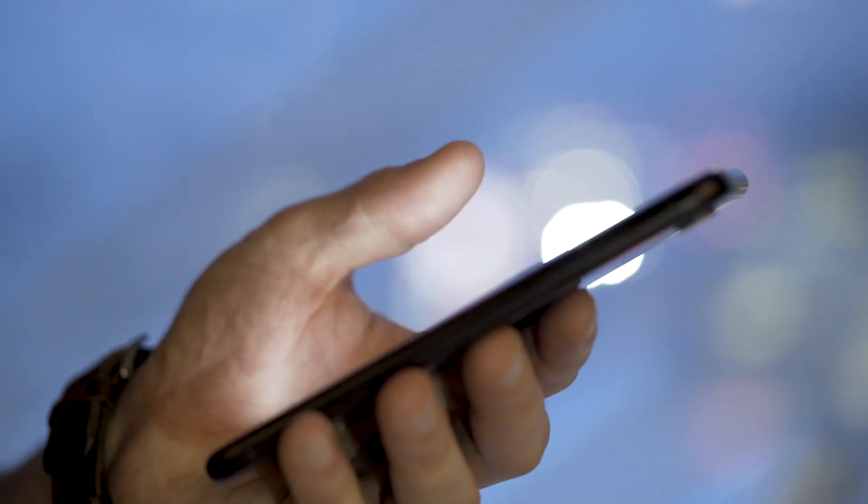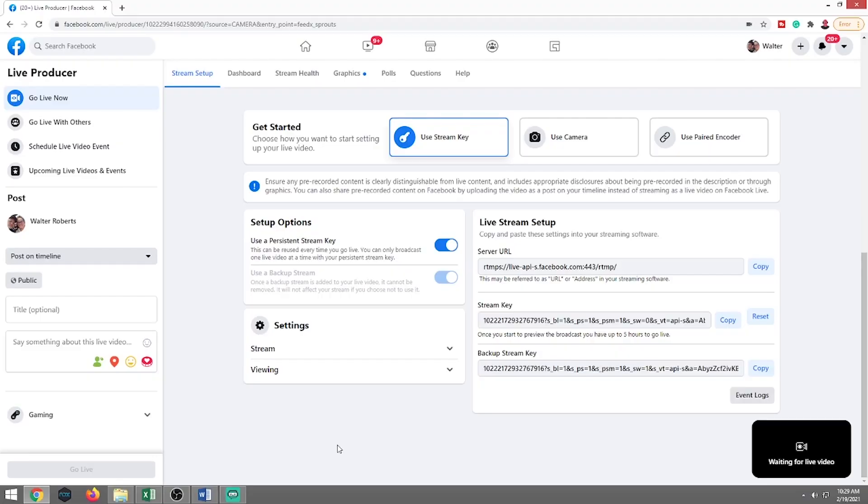So your viewer might tune in and the first video they see at the top of the feed is going to be the last part of your video. And then maybe they scroll down a little bit and it'll be the middle part of your live stream. And then they scroll down a little bit more and it might be the first part of your live stream. So they're going to have to go through and pick and choose to watch your live stream. And that's quite annoying. They want it all in one spot.